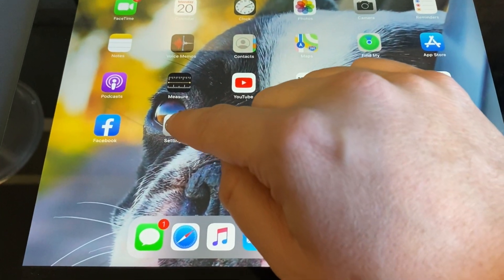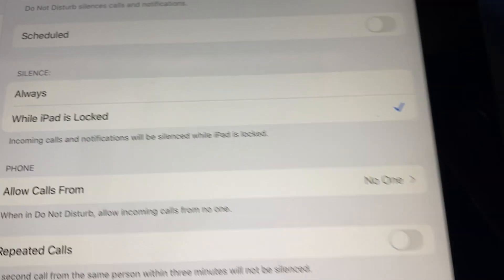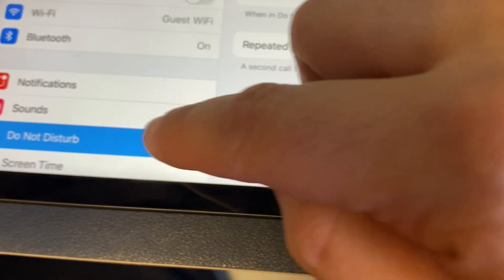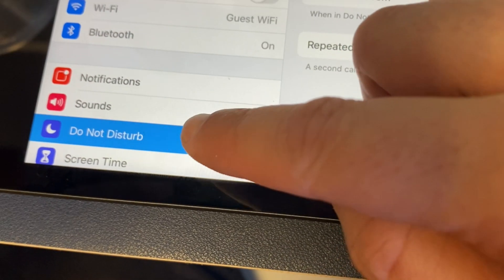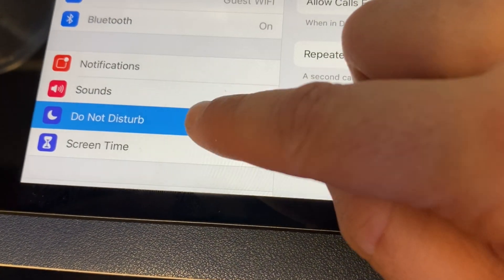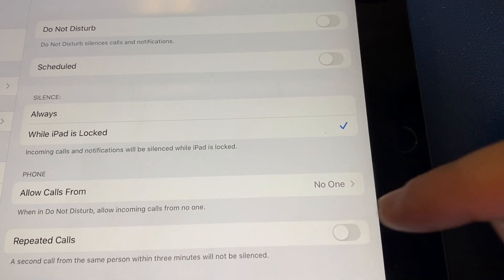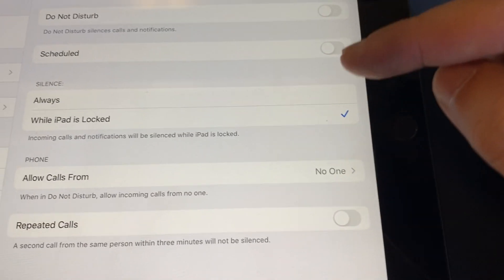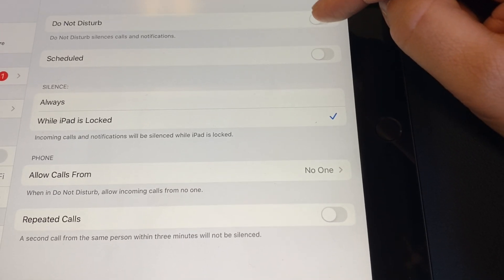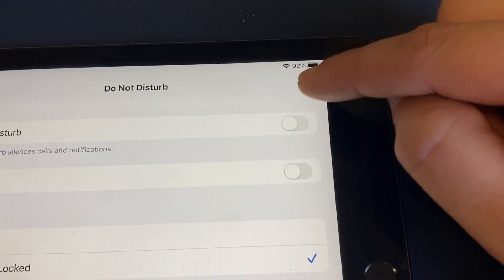You're going to want to go right here into Settings and then go to where it says Do Not Disturb. When you click on that, it'll take you to this settings page right here. This is the Do Not Disturb setting up here — you want to click that.